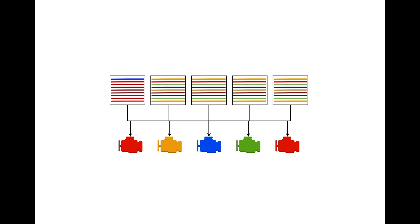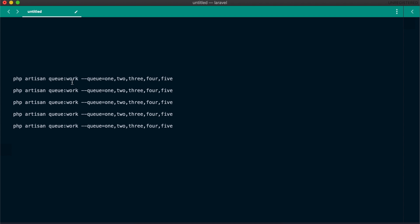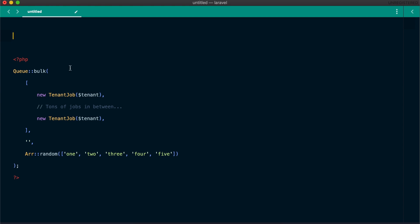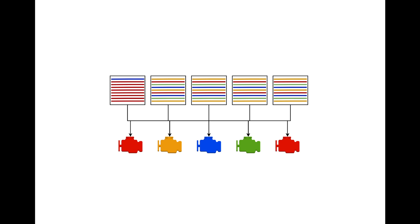Another option I thought is to have several queues instead of one queue and push jobs to a random queue each time. When the red tenant pushes a lot of bulk jobs and we randomly select the first queue for these jobs, the other queues will be free and workers will be able to process jobs from other tenants. Instead of having a single queue, we start five workers and each worker will be processing jobs from five queues. When sending a bulk of jobs, we pick a random queue each time. That seemed like a decent solution.